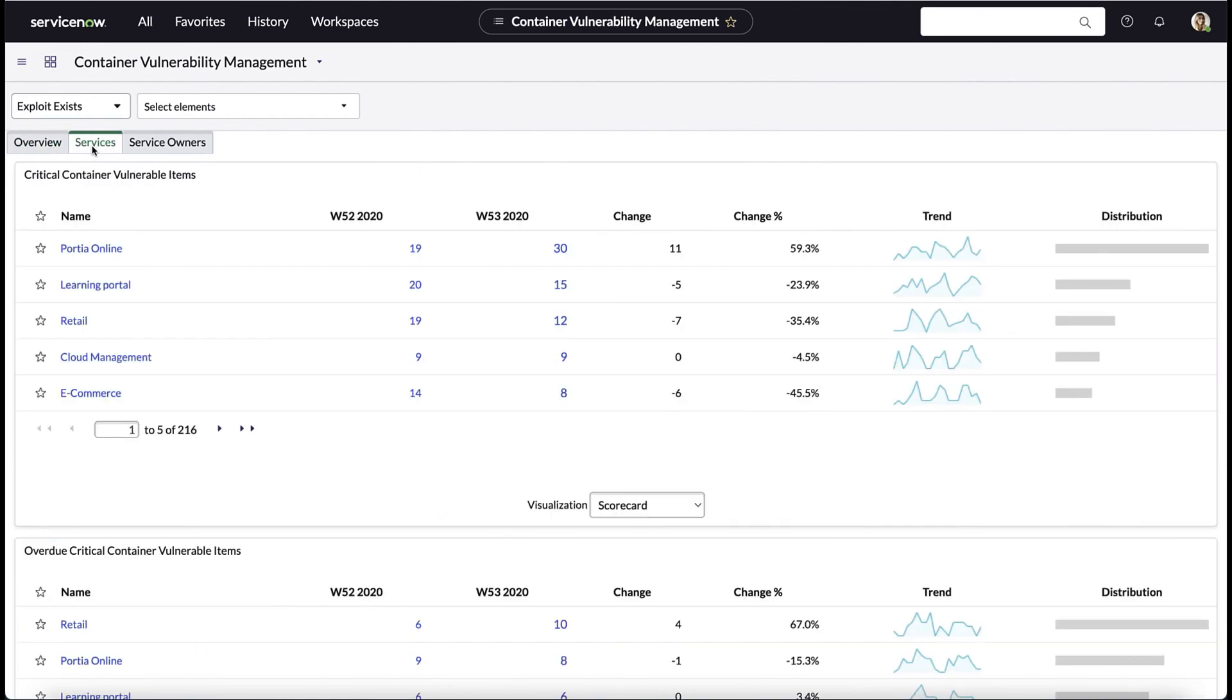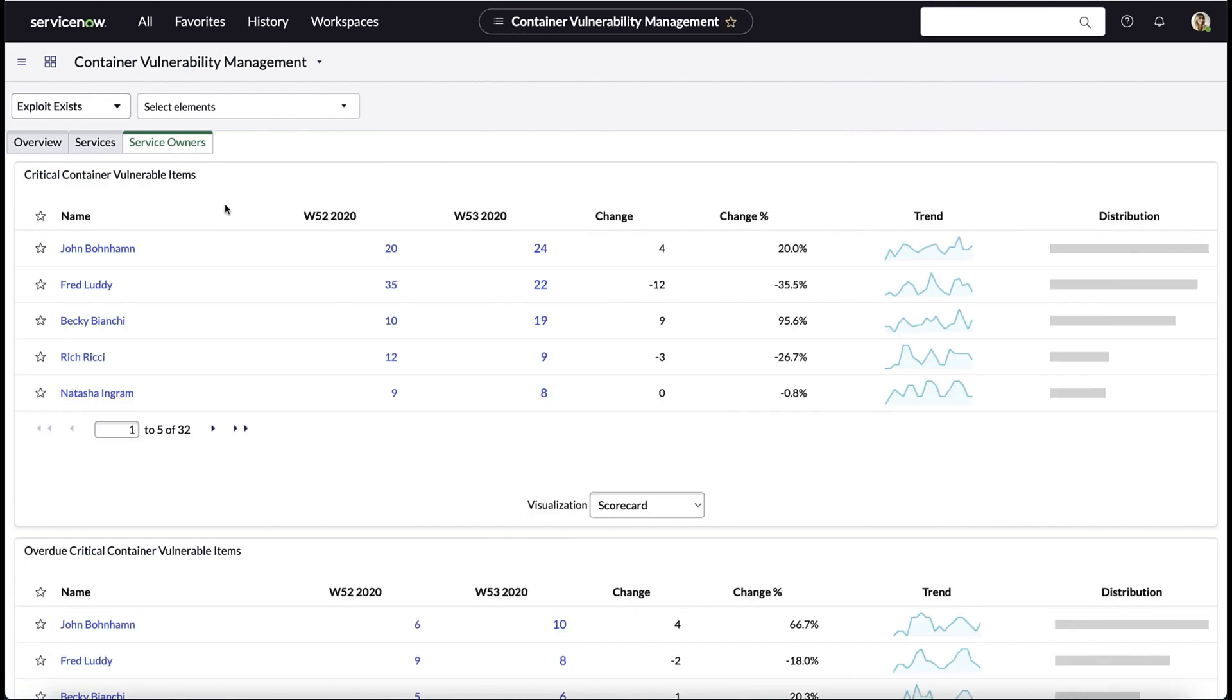We can even drill down and look at service information as well as service owners. We can see that John probably needs to be contacted to ensure that he's handling the vulnerabilities on his images.